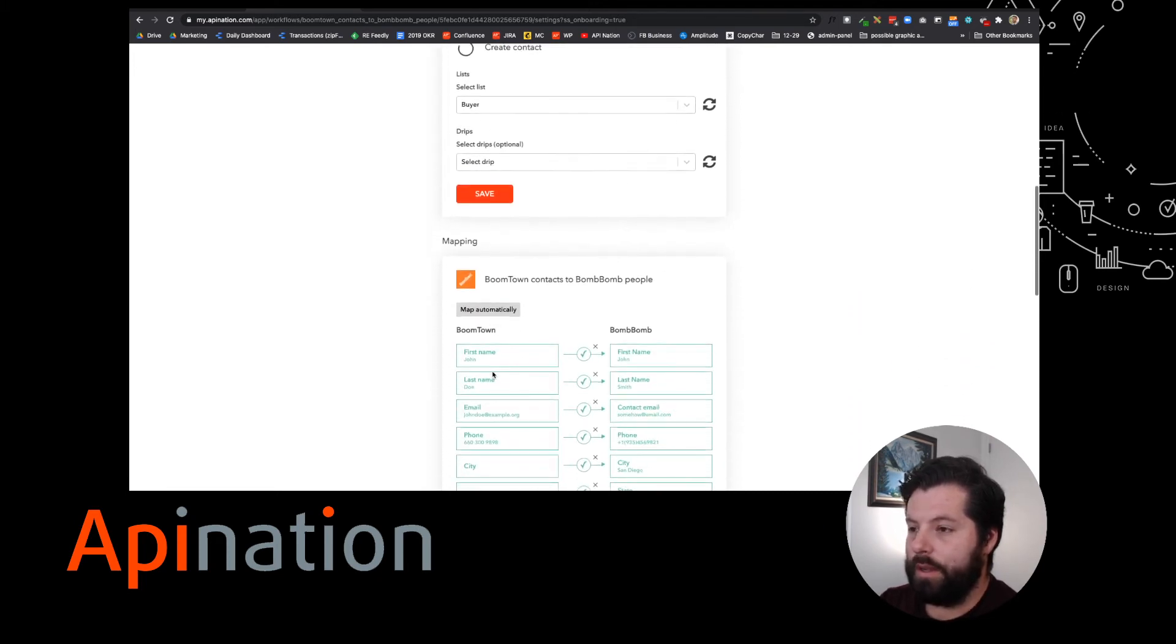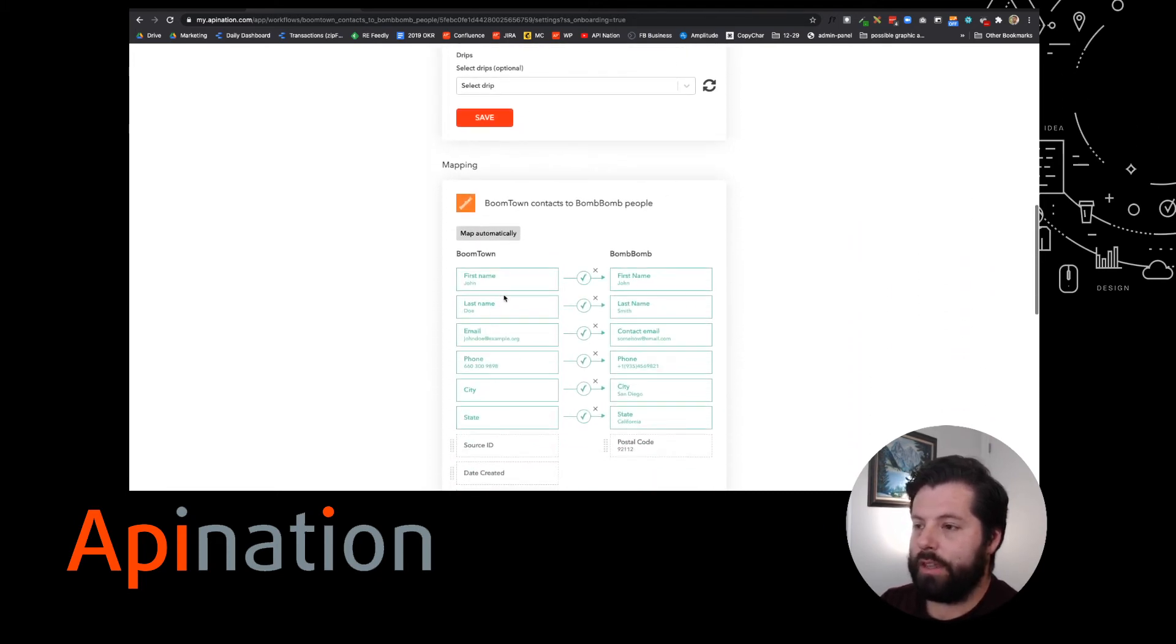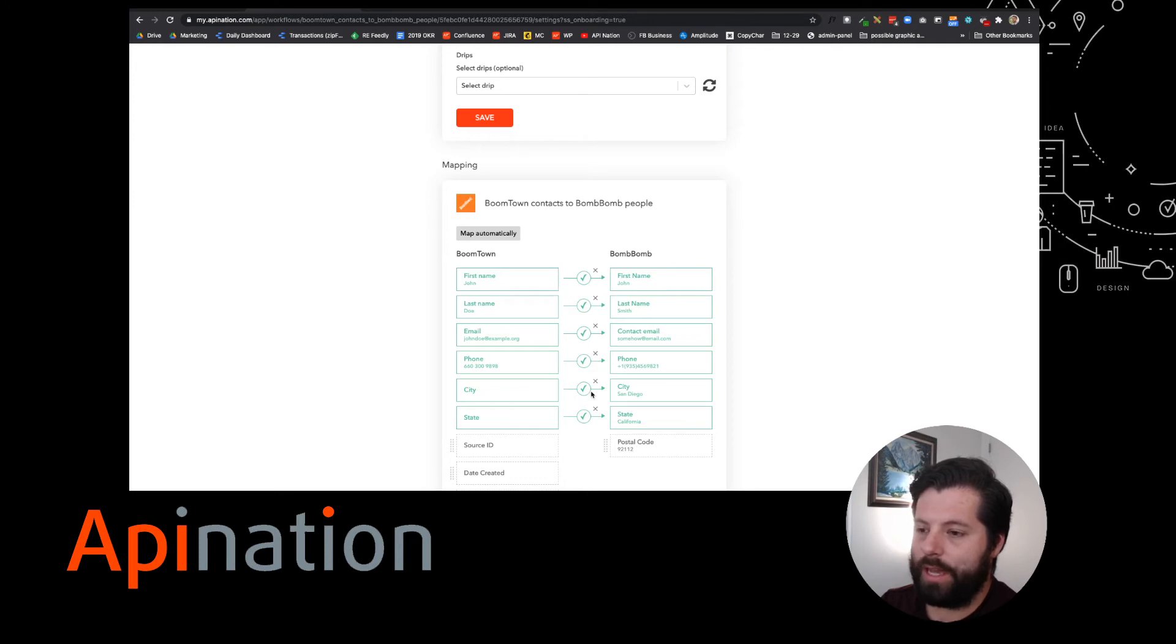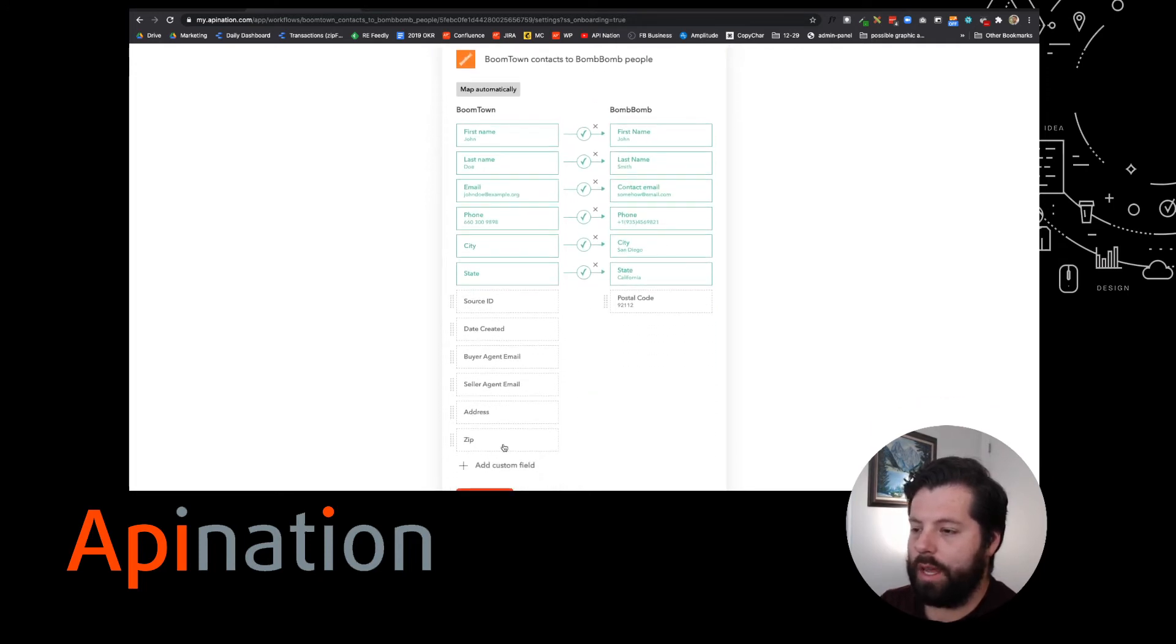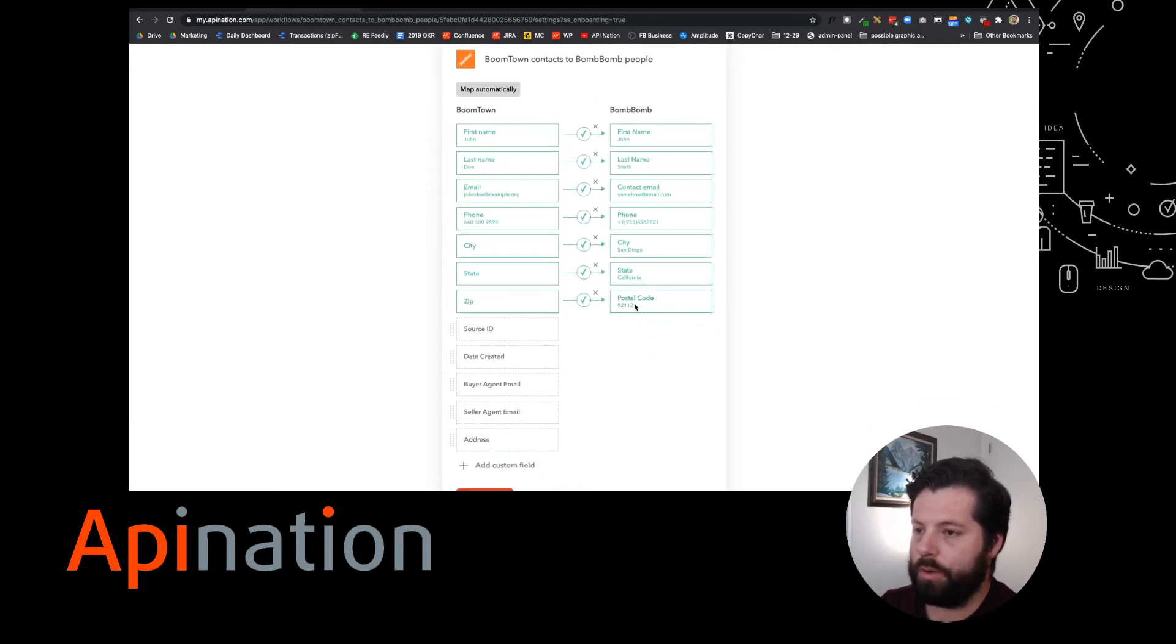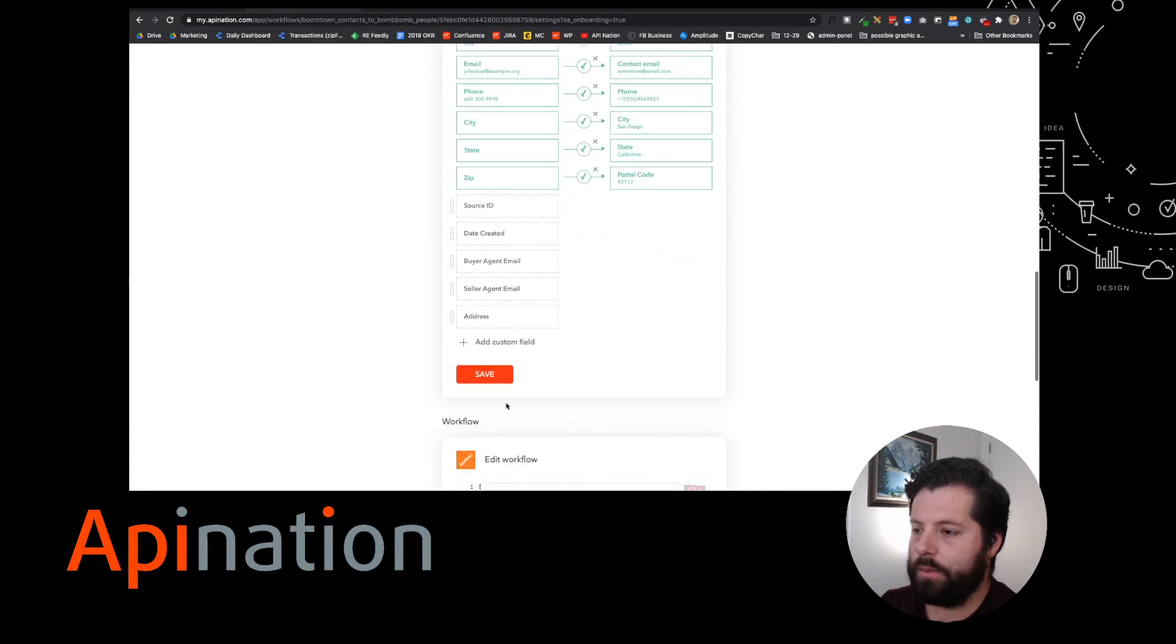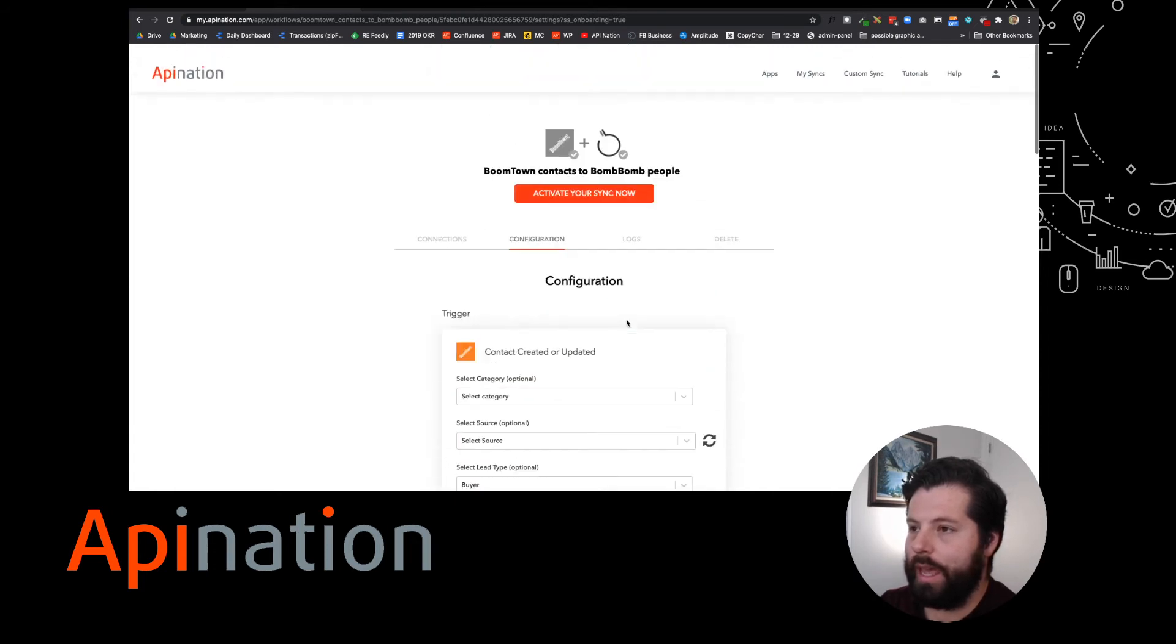I don't want to drip. I can double check the mapping. First name's going to first name, last name to last name. This all works great. I'm going to go ahead and map zip to postal code. Awesome. We're going to save it up, and now we're going to launch.